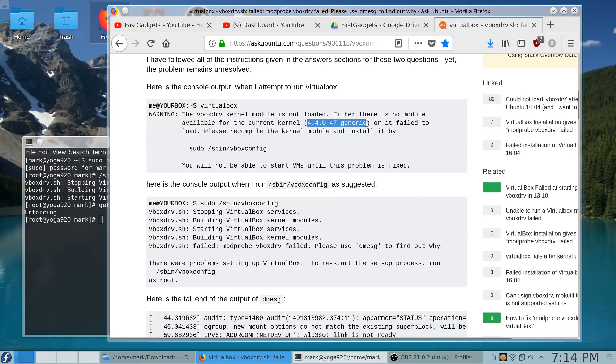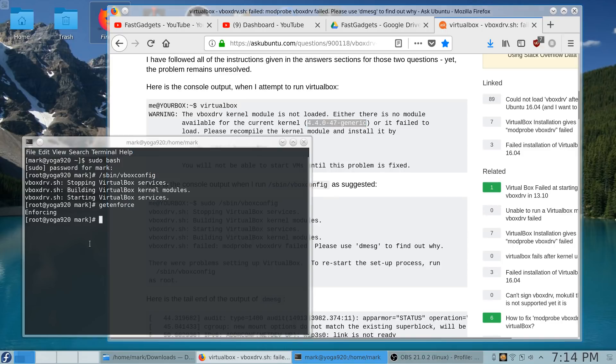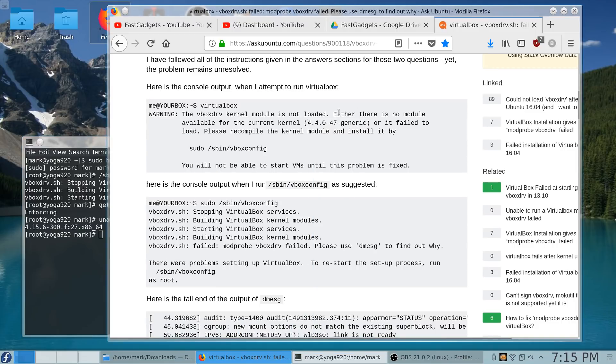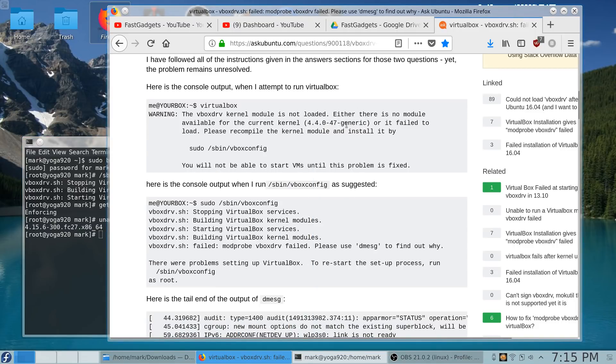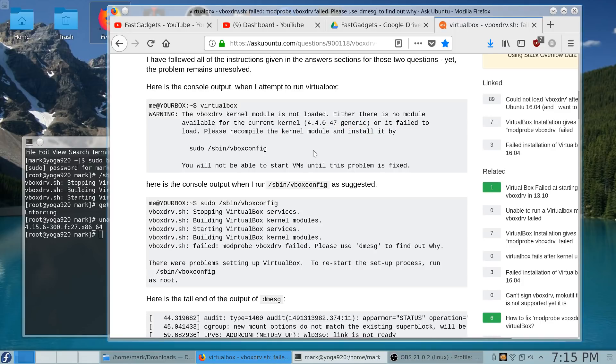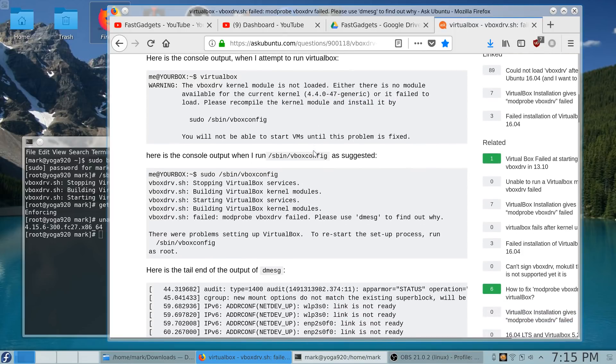I'm on, I think it's 4.15, yeah, 4.15.6-300. So I thought maybe it's because the kernel is too new.